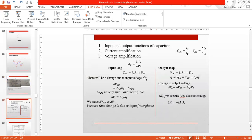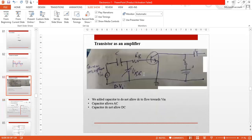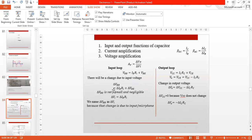The relation in the input loop is VBB = IB × RB + VBE. Since we have alternating change in the input, we have to discuss small changes. So we represent it with del VB, del IB, and del VBE.